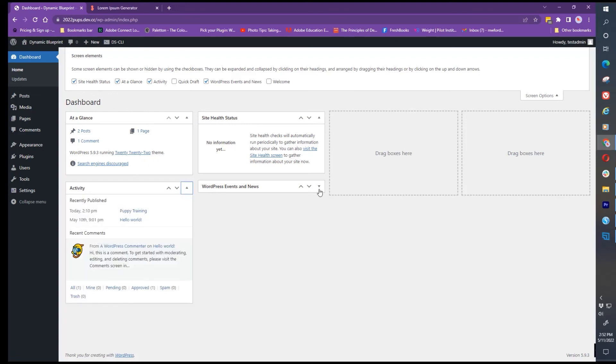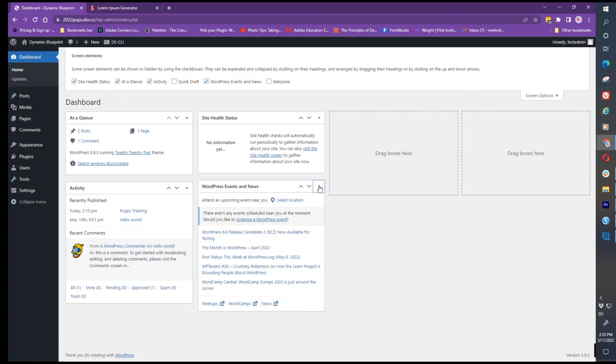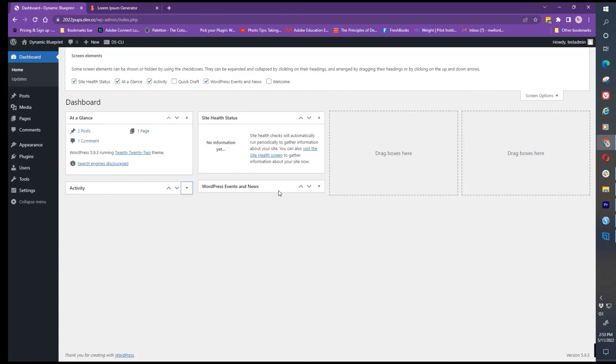The others are pretty much self explanatory. Activity is just the activity and things happening on your website, so you can see if people are working on the website, doing things, migrating pages or posts or adding media. WordPress events is just the events in your local area.